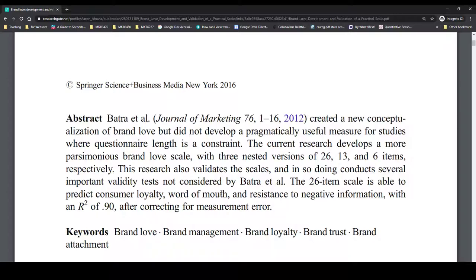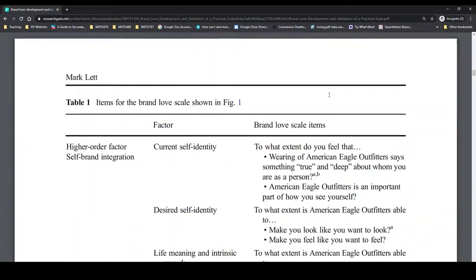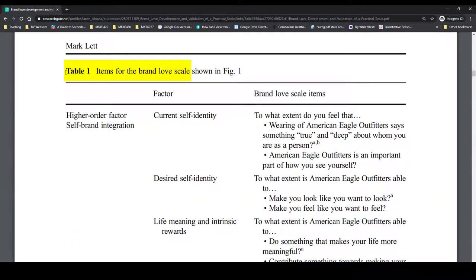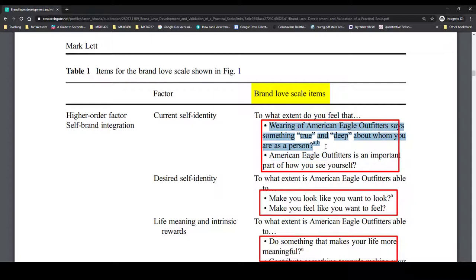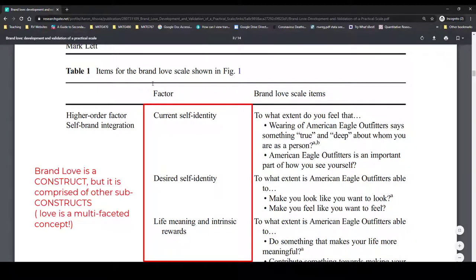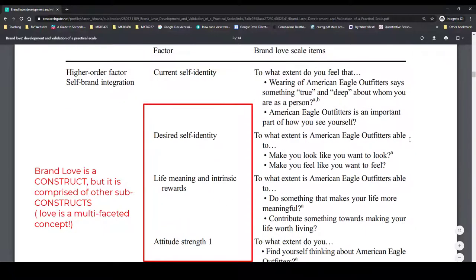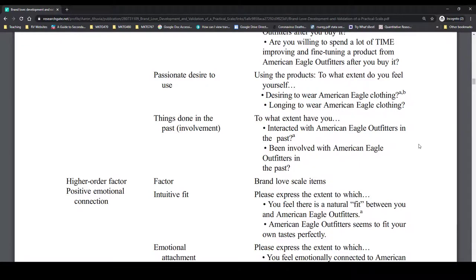And now we would want to read through the entire article and understand what was done. Initially, we should probably scroll through quickly and see if we can find where the actual measures are. Quickly, we find a table, often at the beginning or near the very end of the article, showing items for the brand love scale. We also see that the idea of brand love really isn't just one single concept, but a variety of different concepts — that's why we see the word 'factor' here.